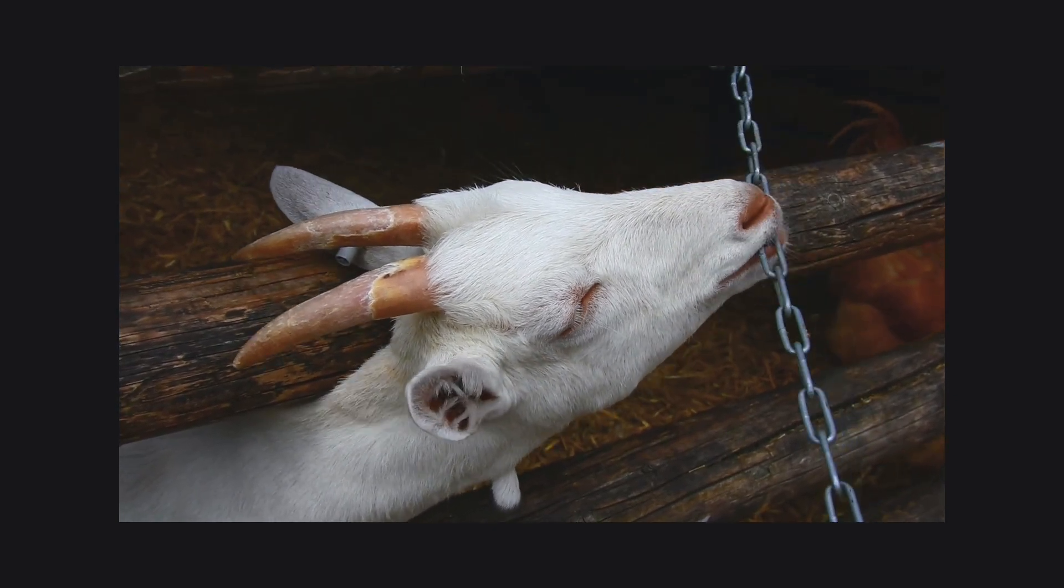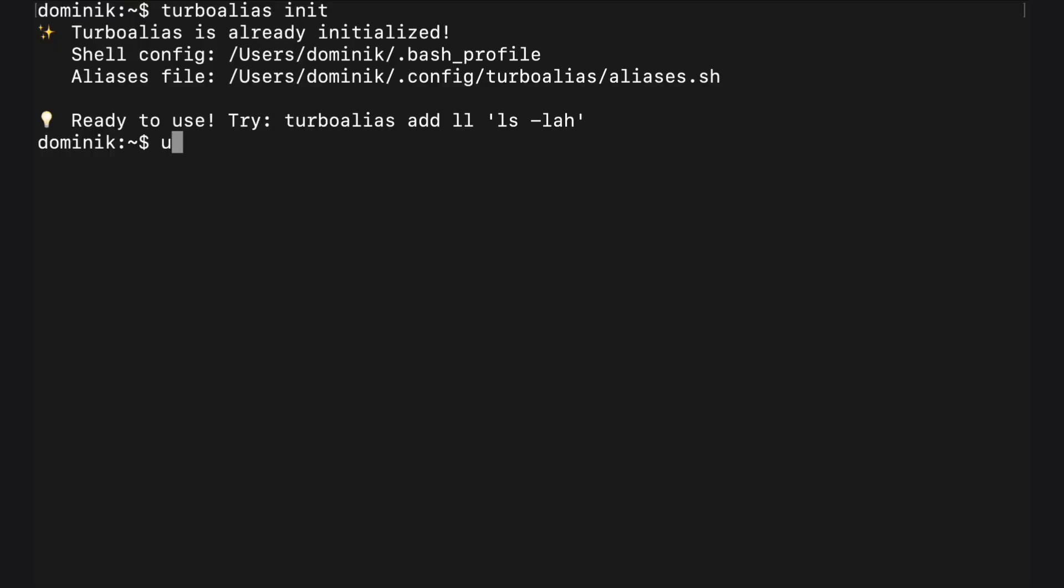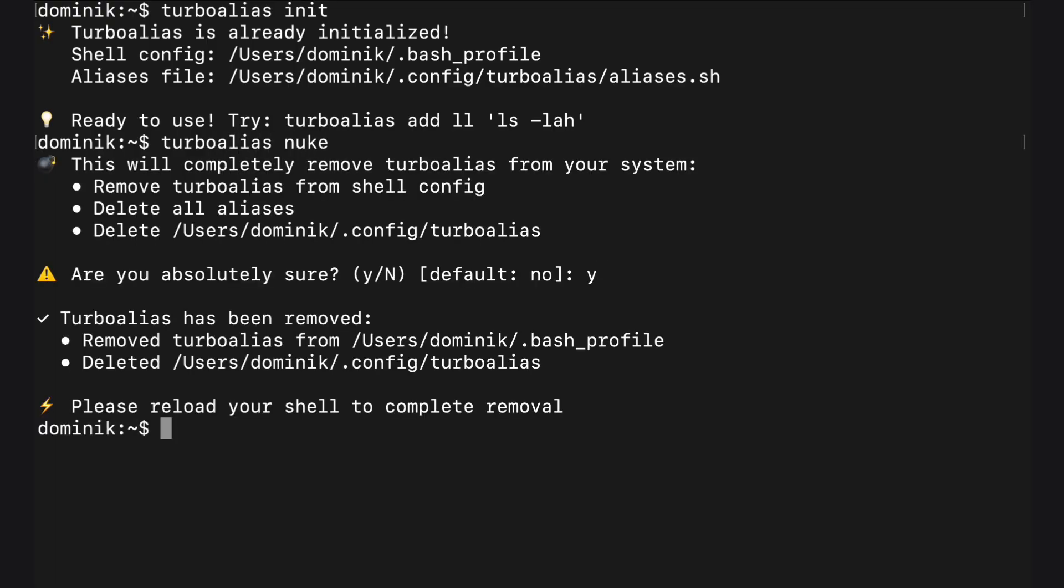I think you'll love it and if not, just type Turbo Alias nuke and it will clean itself up.